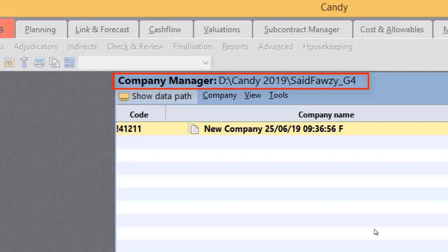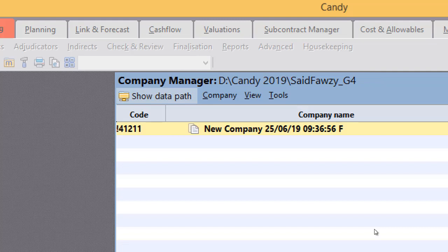What is Company Manager? CCS company created Candy to help them manage their projects. That's why they used to group their projects according to the companies they work with: Arab Contractors, Hassan Allam, for example. So companies is some kind of grouping that classifies your projects.